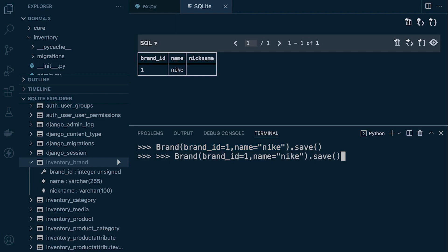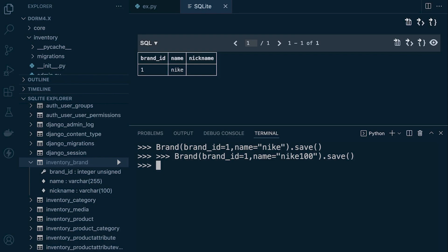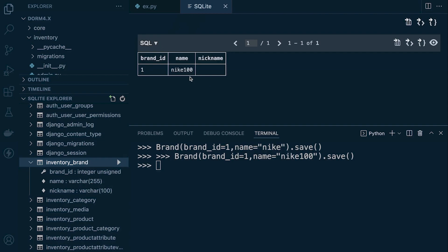Let's demonstrate this clearly. We run the save command again, keeping brand id as one but changing the name to 'Nike 100'. When we re-inspect the data in the database, we can see it has been updated — the record was overridden.